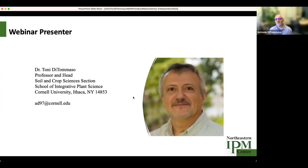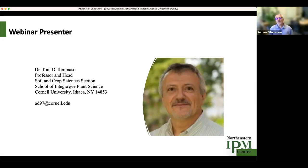Thank you — it's a pleasure to be here and to be invited by the Northeast IPM program. Hopefully we'll be talking about weeds and how to identify them. I'll try to throw in a couple of management ways that we can control some of these species.